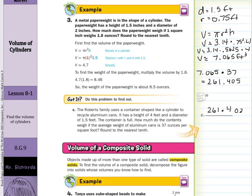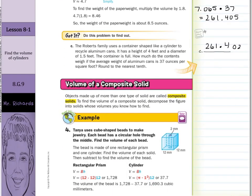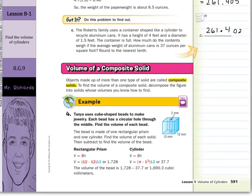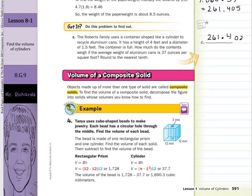What about volumes of composite solids? Objects made up of more than one type of solid are called composite solids. To find the volume of a composite solid, decompose the figure into solids whose volumes you know how to find.